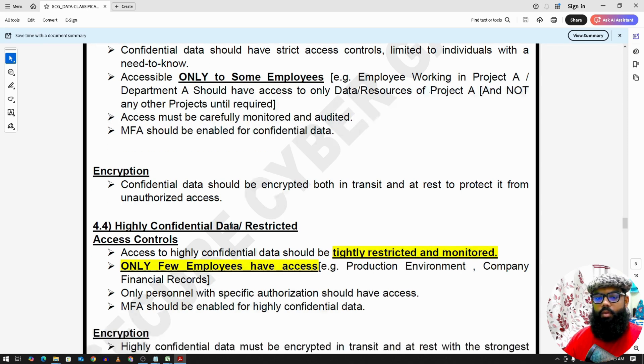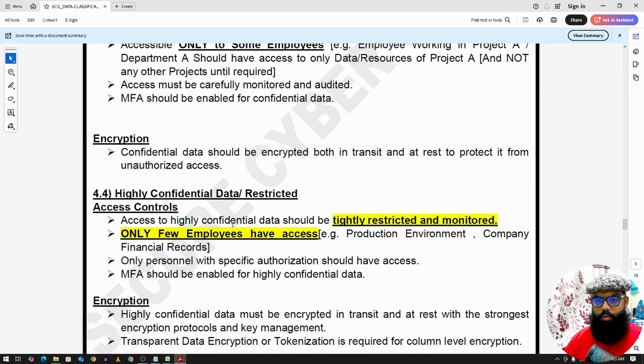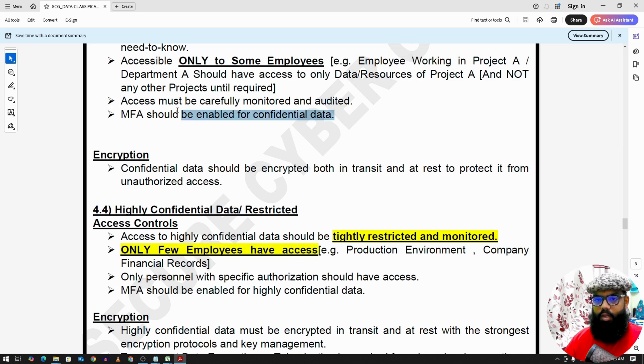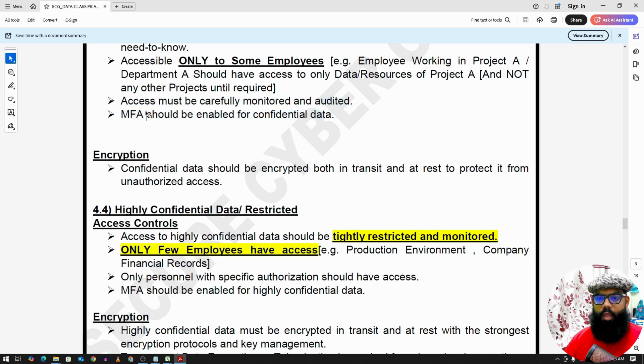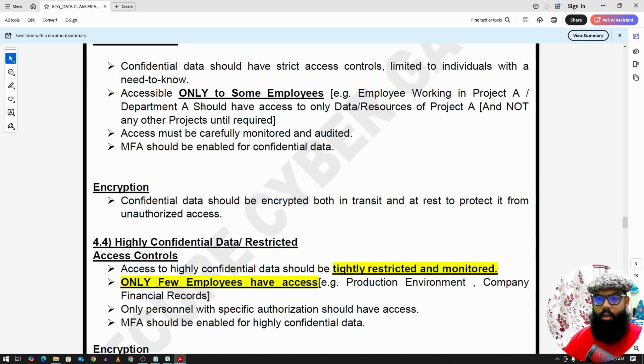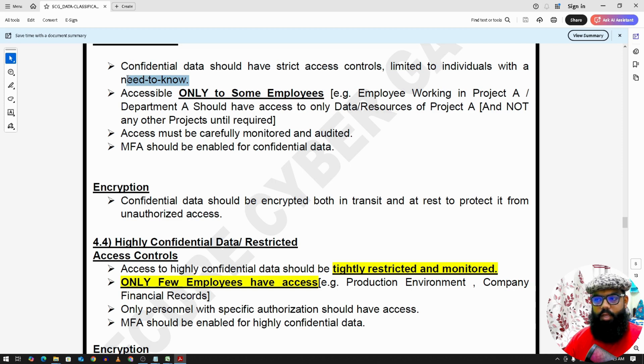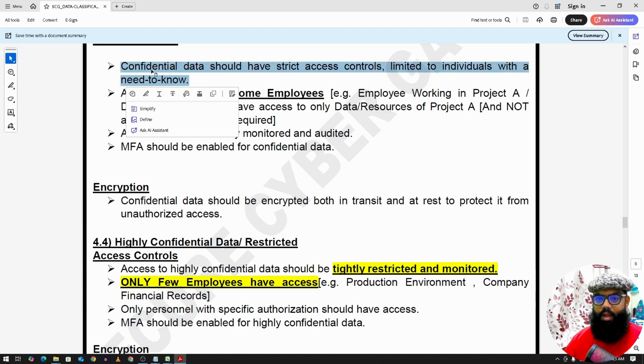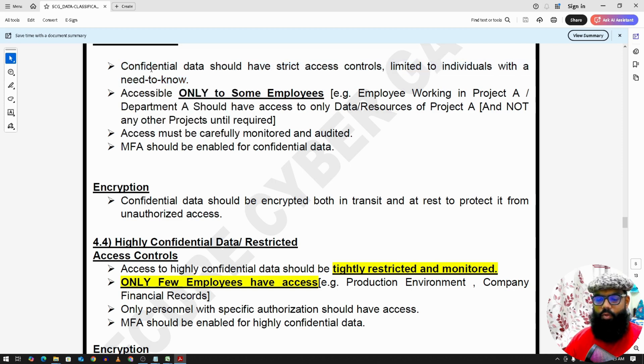So these are the encryption requirements. But you see additional requirements are here. It should have multi-factor authentication and the access should be renewed. And we give access to the employee based on need to know basis only. And once that employee leaves or moves to any other project, then we deprovision that access.